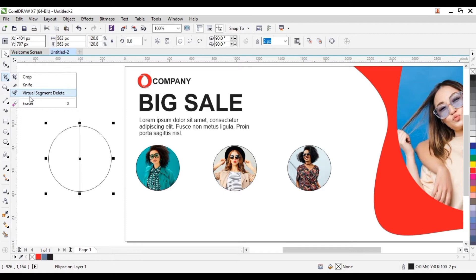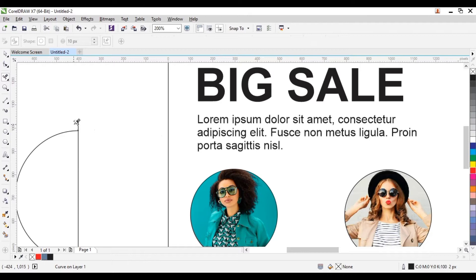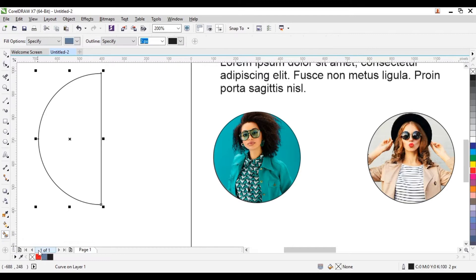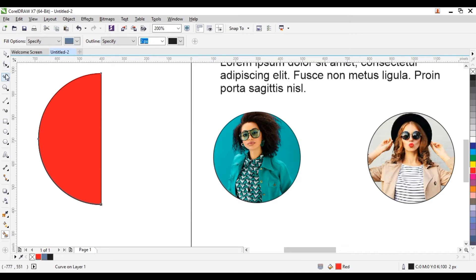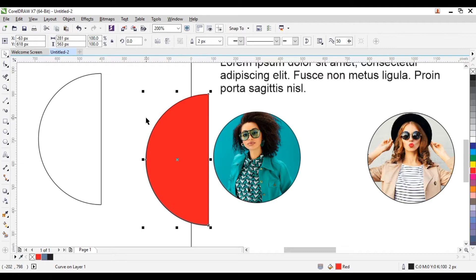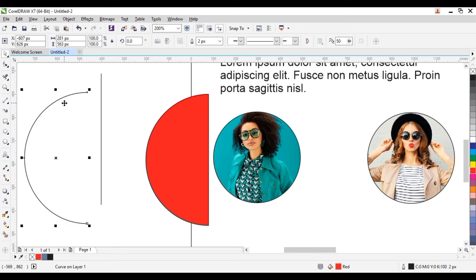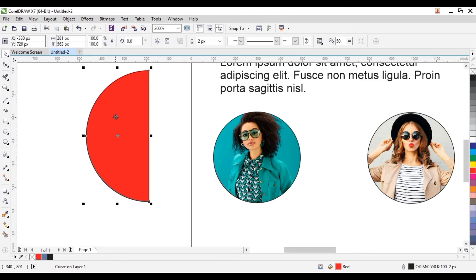Go to your tools and go to your crop — under crop we have the virtual segment delete. Now we delete this part and we delete this part also — come below and delete this part. Once we do that we go to our smart fill. We want to fill this up with red color — click on the red color, go to smart fill and fill it up. Give it red. Now we take this out — this is the color and this is the semi-circle here.